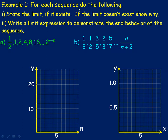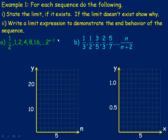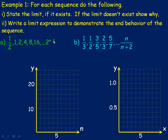Over to page 3: for each sequence, state the limit if it exists, and if it doesn't, show why graphically. Also write a limit expression mathematically for each sequence. The first sequence is: one-half, 1, 2, 4, 8, 16 — we're just doubling. The general term formula is 2^(n-2). If we want the fifth term, we put n = 5: 5 minus 2 is 3, so 2 to the power of 3 gives you 8.